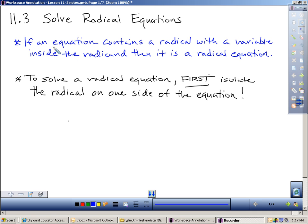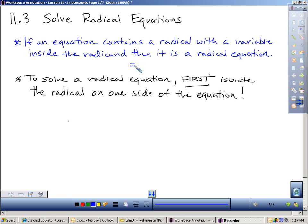A radical equation is: if an equation contains a radical with a variable inside the radicand, then it's a radical equation. That just means if we have an equation — remember, equation means we have an equal sign — and we have a radical with a variable inside of it, like √x plus 5 equals 12, that would be a radical equation. It has a radical, a variable inside the radical, and an equal sign.